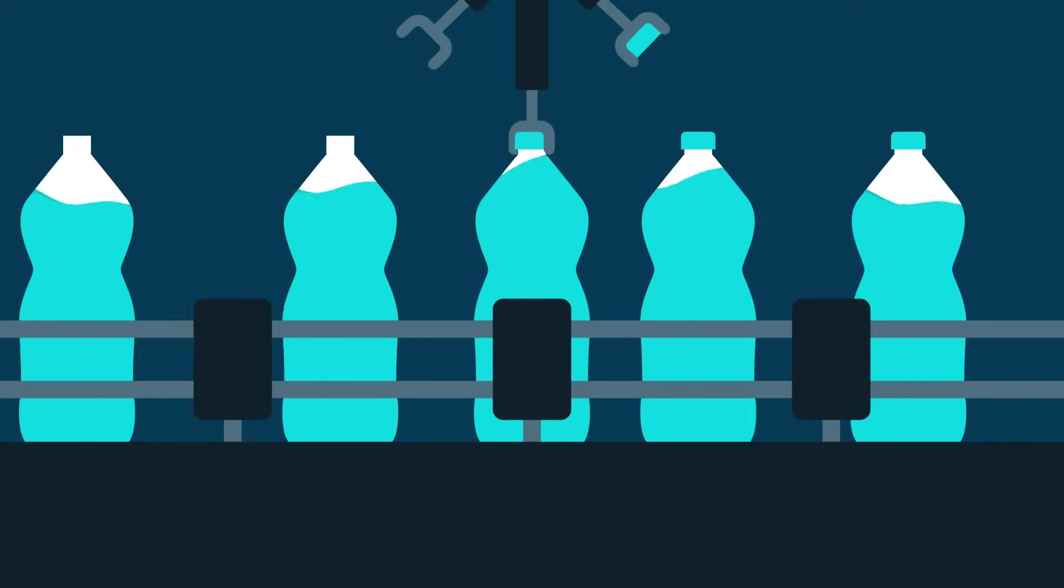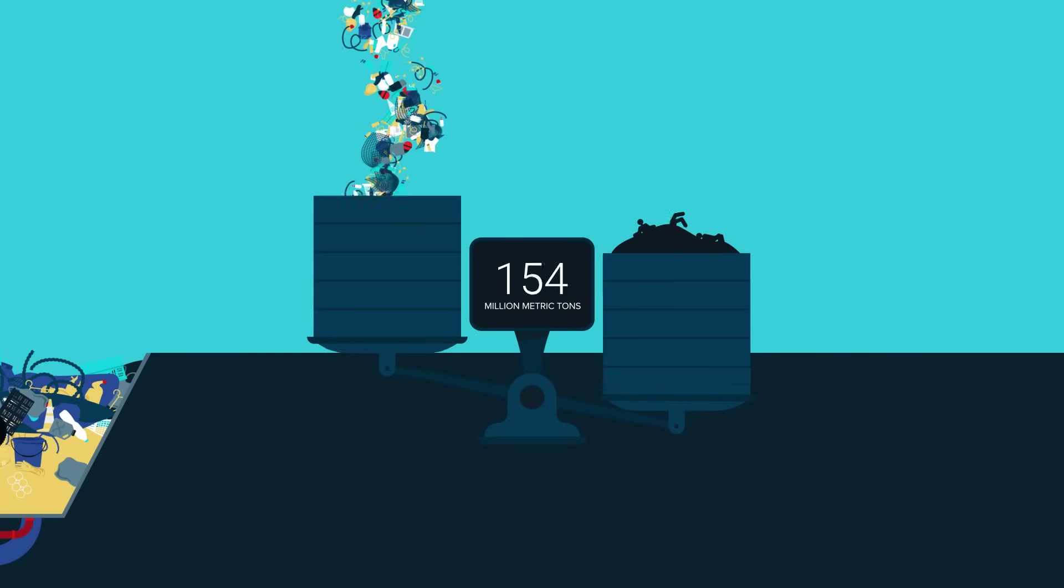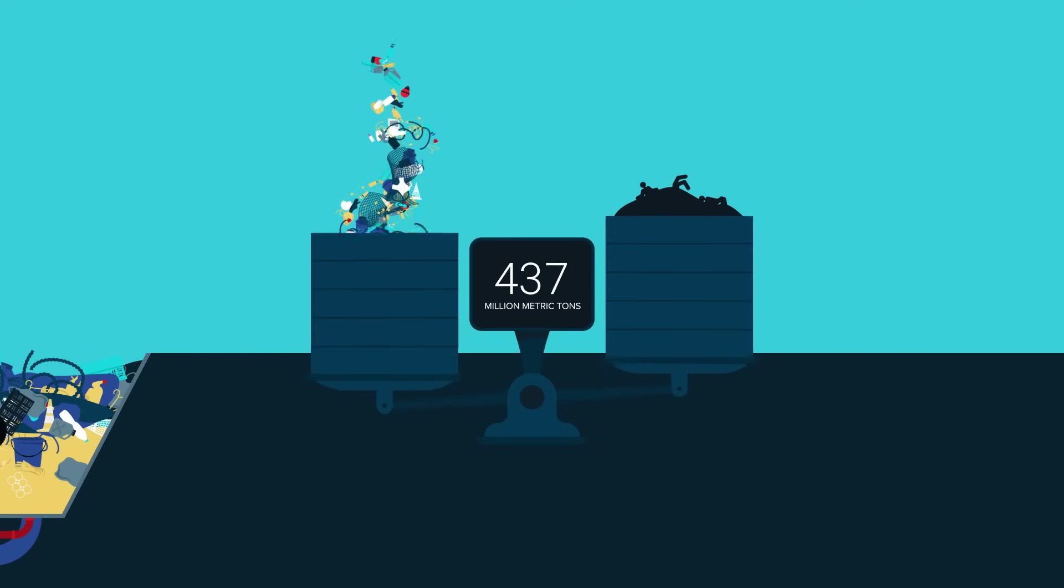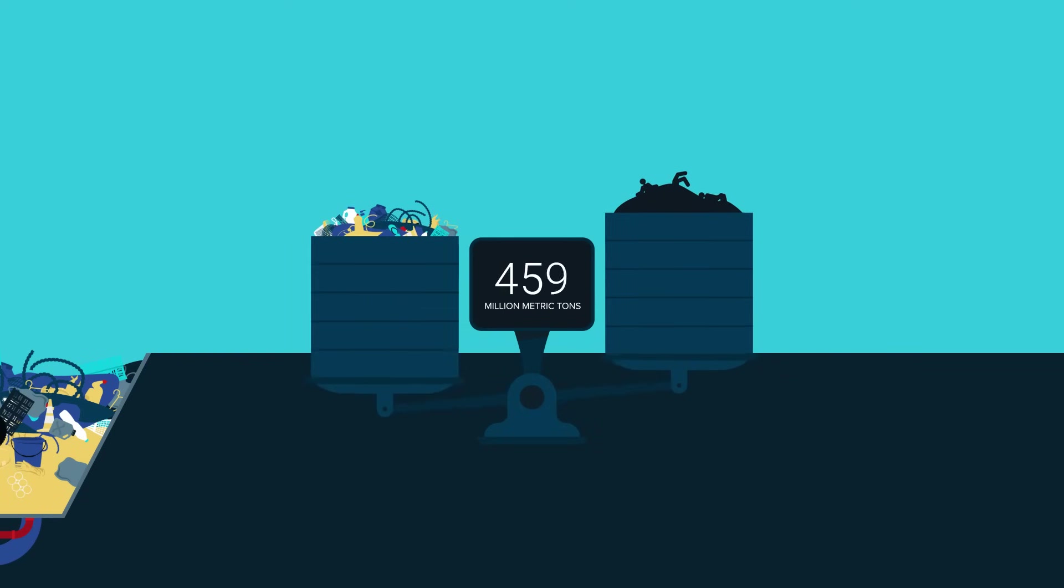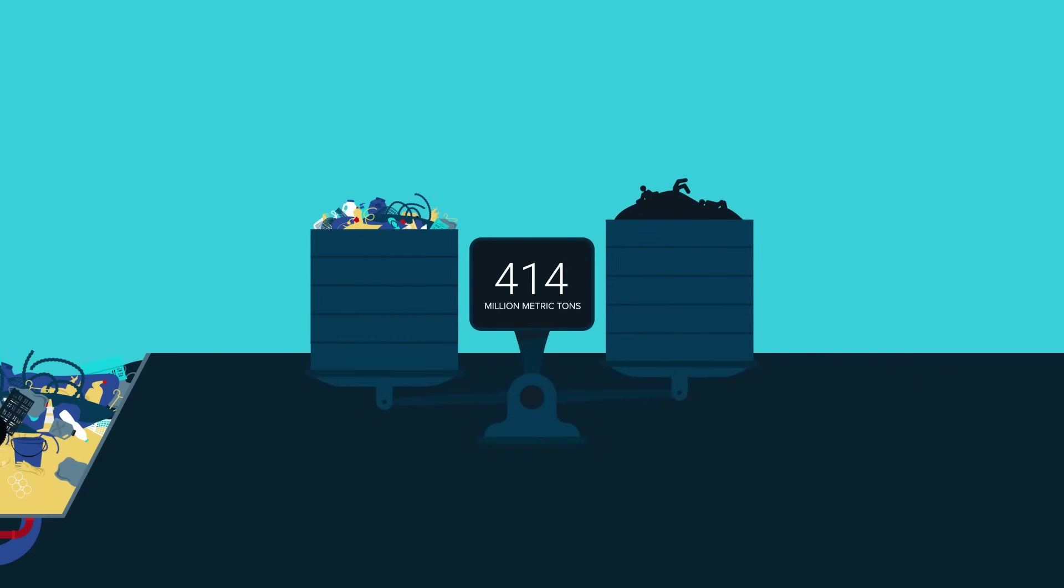Plastic is a cornerstone of our modern civilization. Every year, we produce more than 400 million tons of it. That's about the same as the weight of all human beings on planet Earth. The amount of plastic we're producing is growing exponentially,